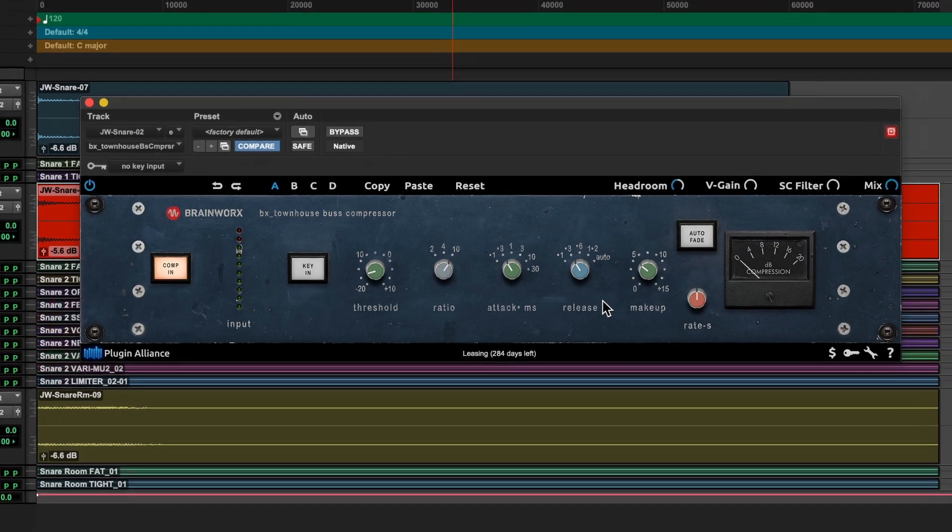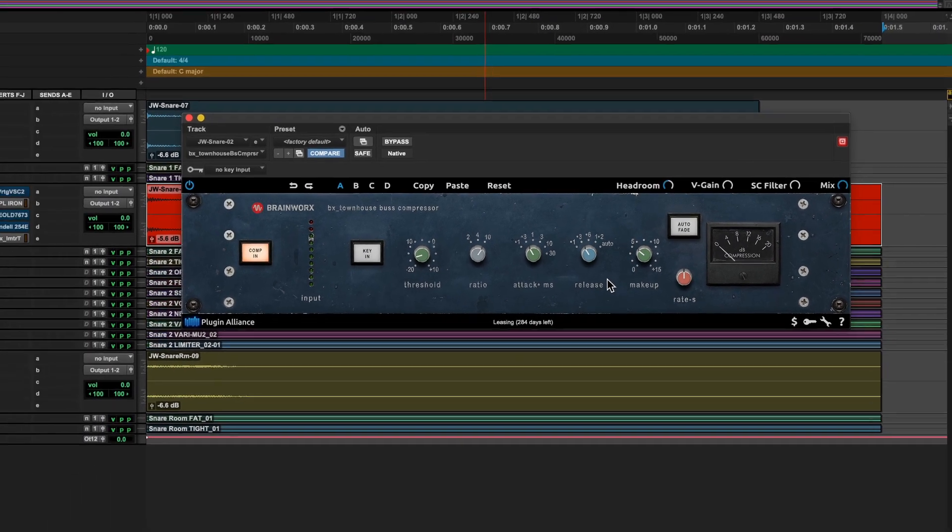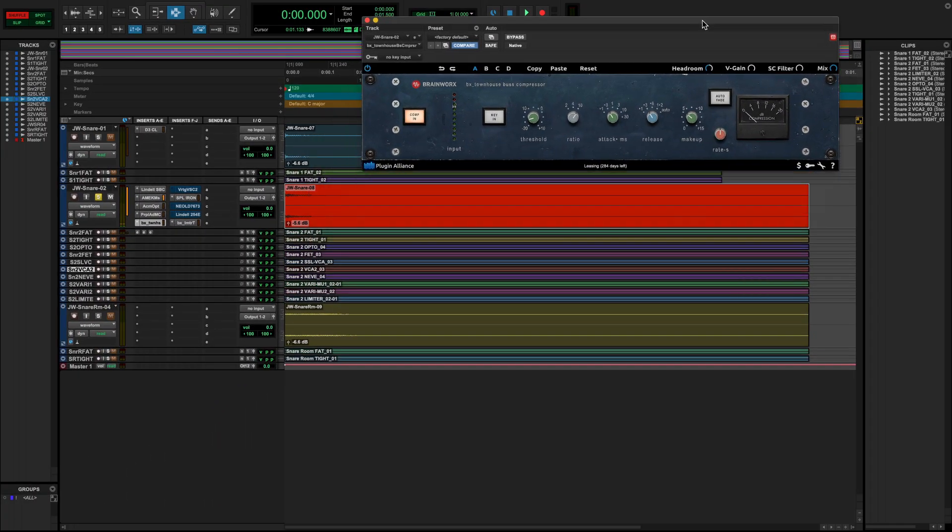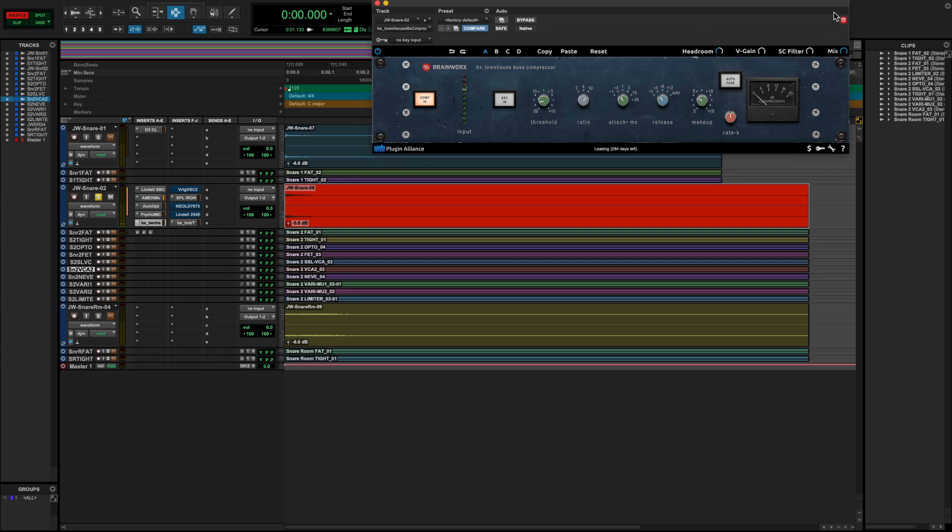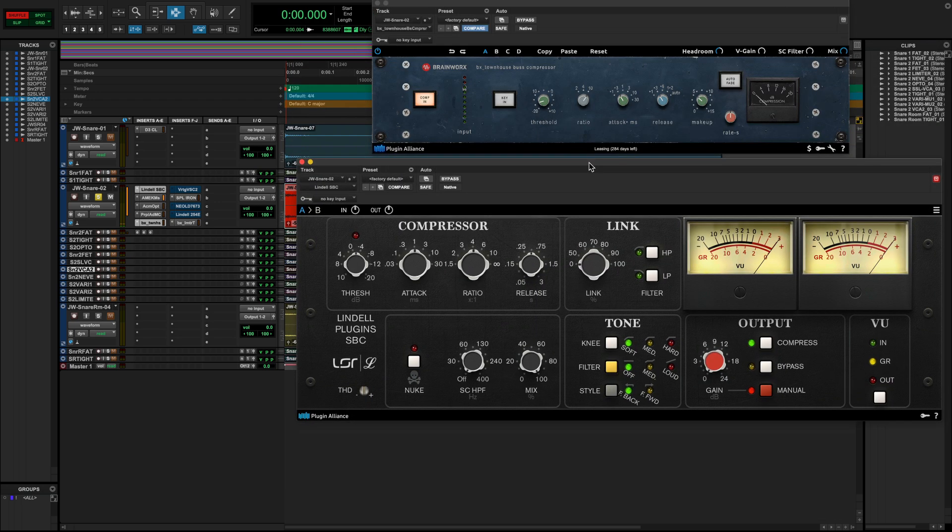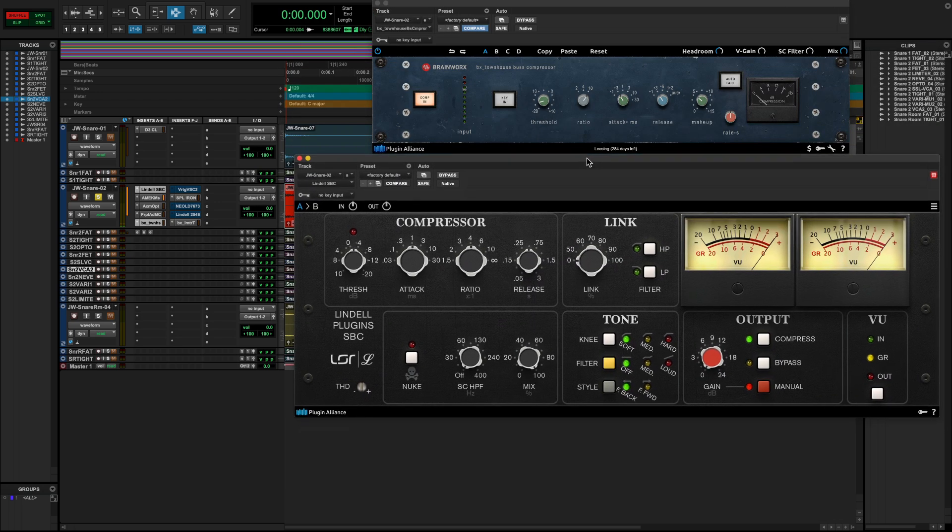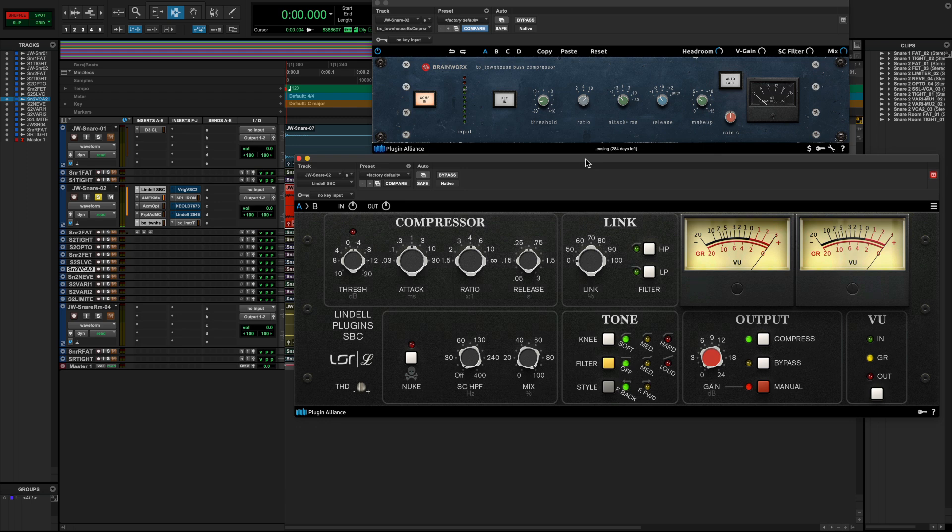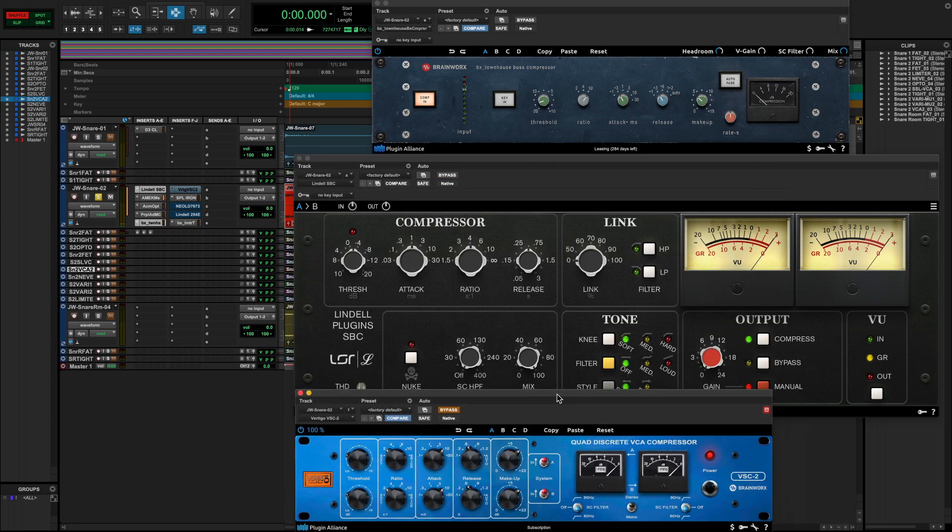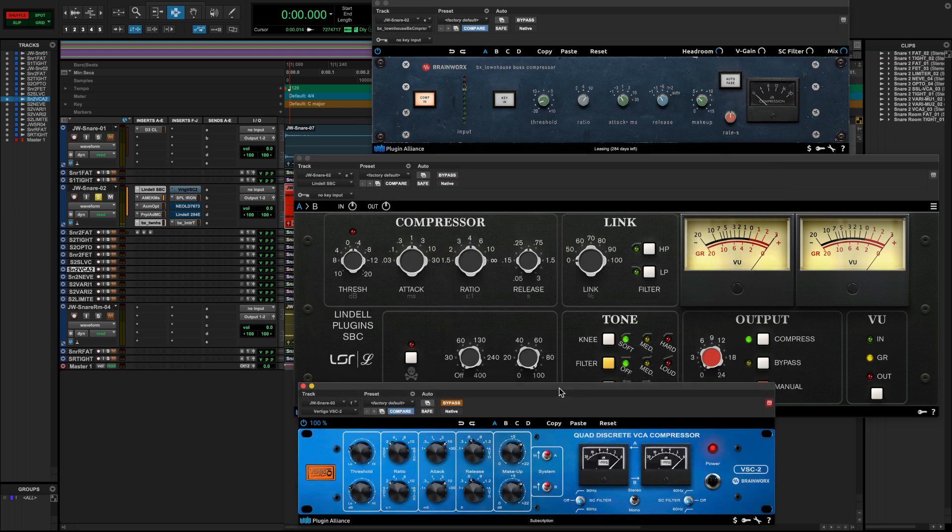But this isn't the only VCA compressor out there. In addition to the Brainworks Townhouse compressor, another extremely popular one, the same theme, would be this Lindell SBC. It's an exacting emulation of some of the most popular American-made compressors in modern music production history. Or there's this Vertigo VS-C2 compressor, another VCA-style compressor, which has a tone all of its own.